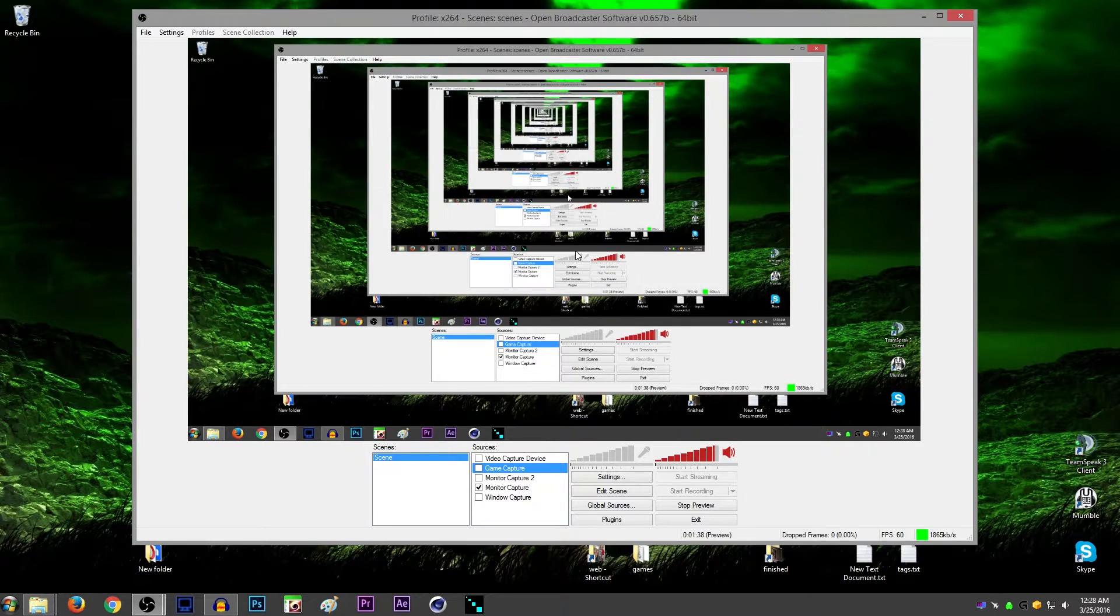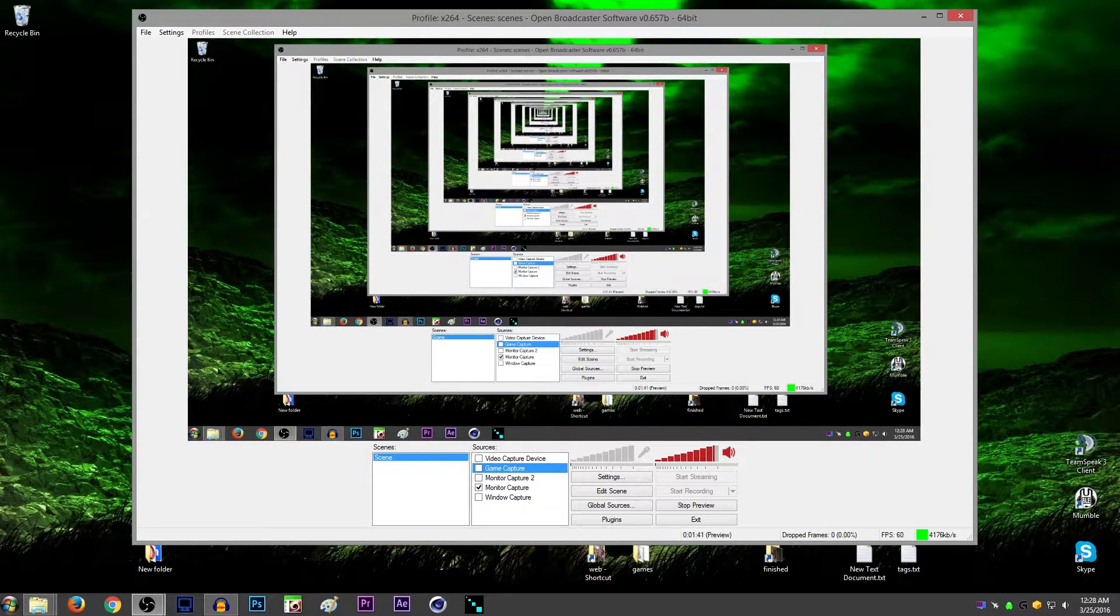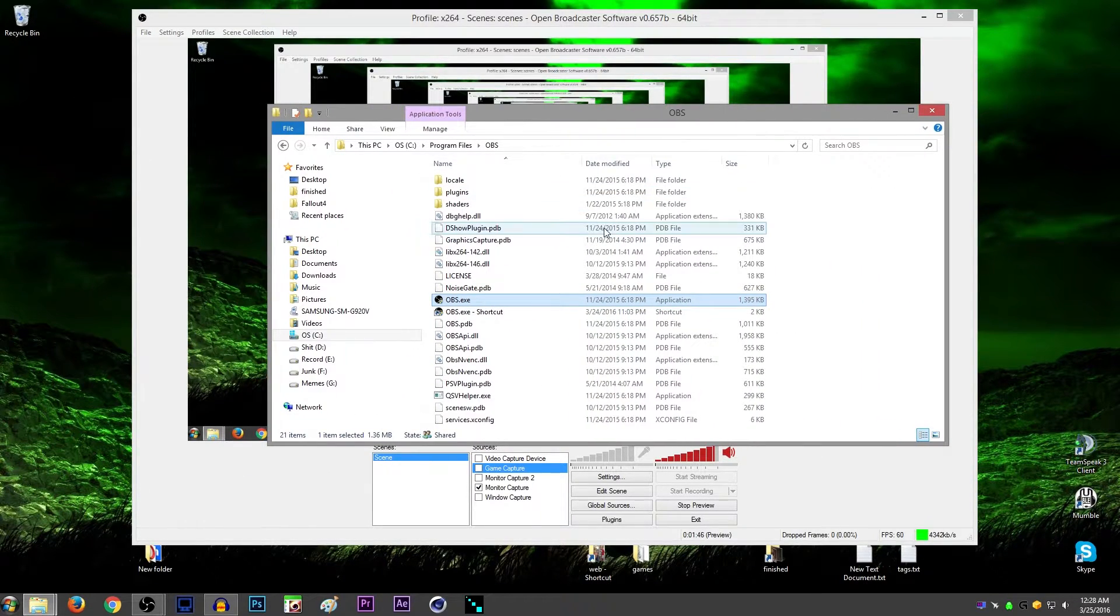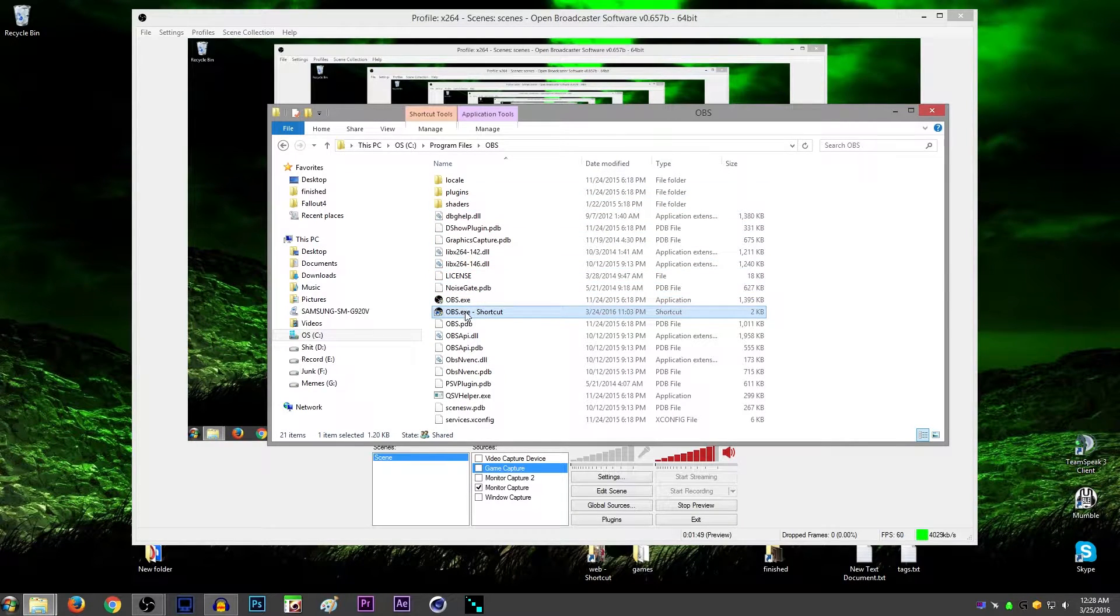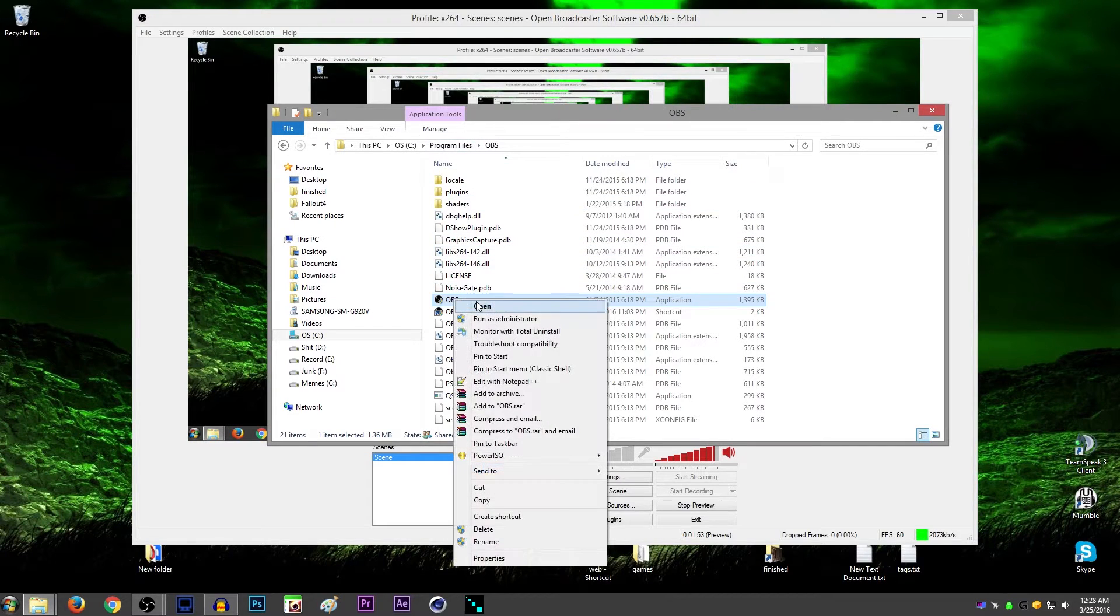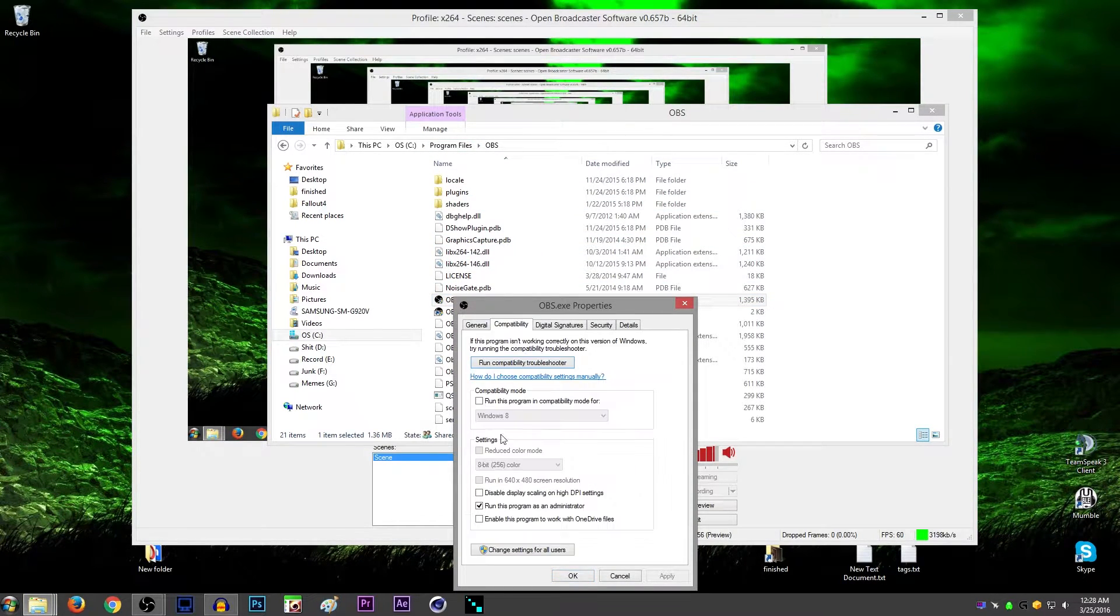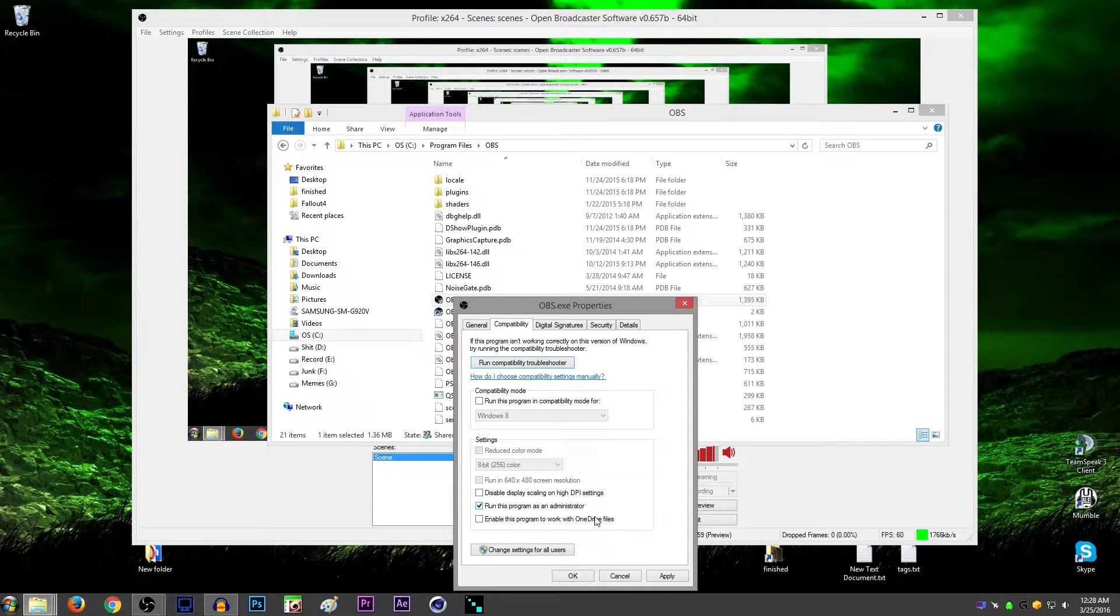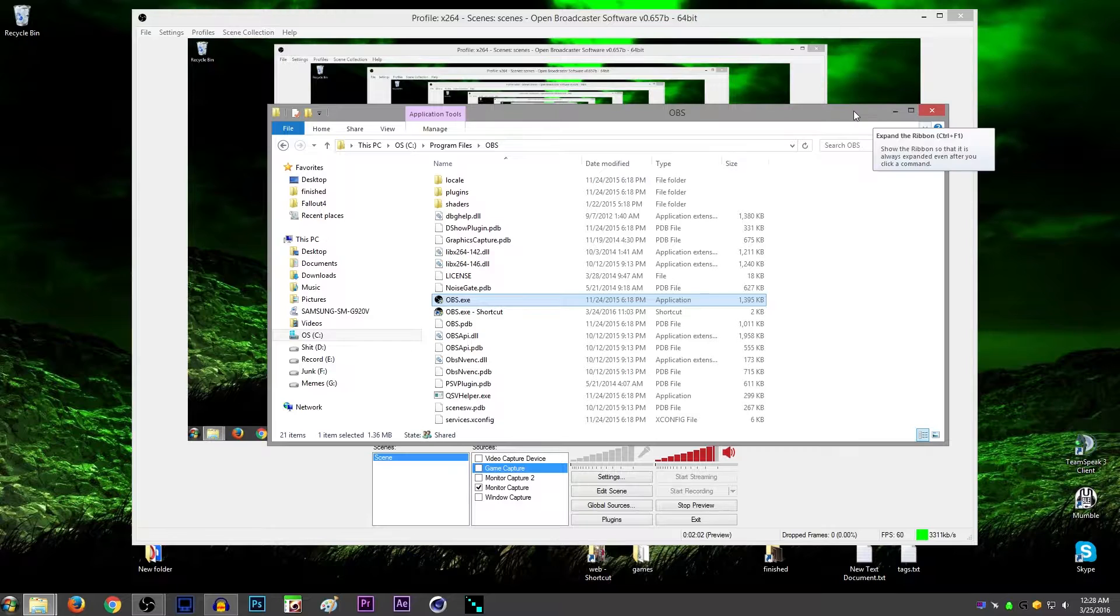Sometimes OBS can't hook into the game, so if that's the case, run OBS as admin. A way you can do that without having to do it manually every time is just find the .exe file, which is inside of the installation folder, right-click, go to Properties, go to Compatibility, and then just check this box, Run this Program as Administrator. So it runs as admin every single time you open it.